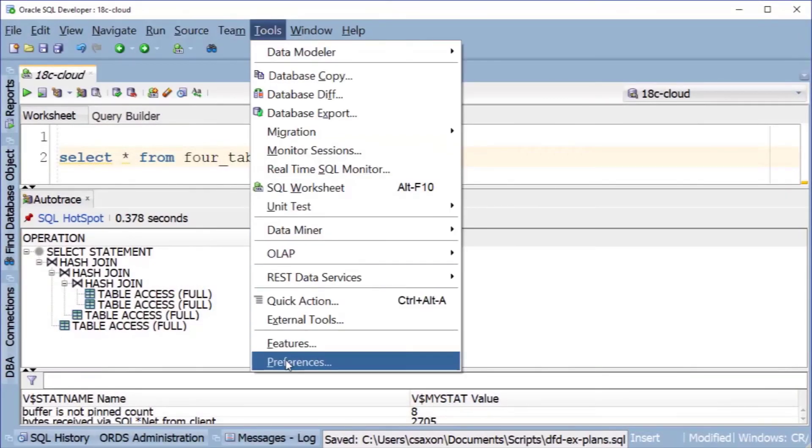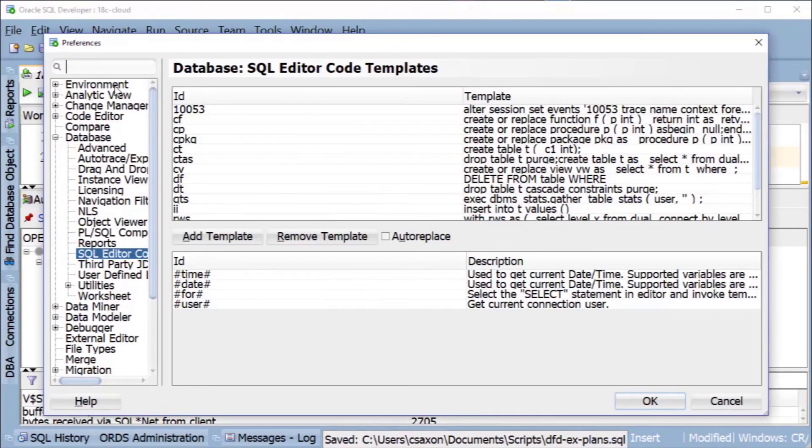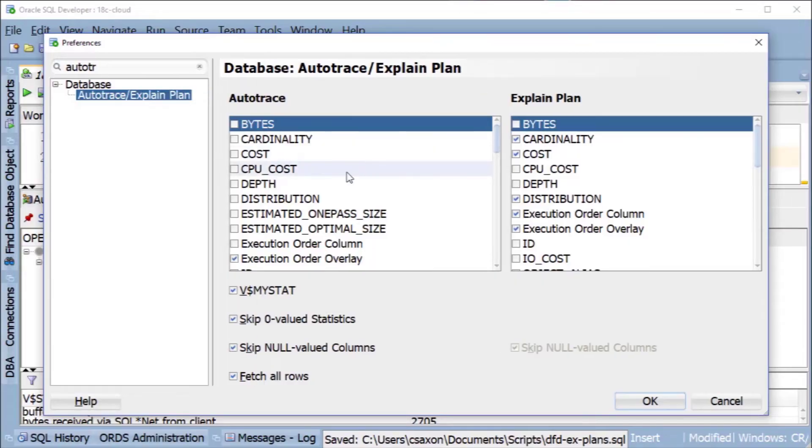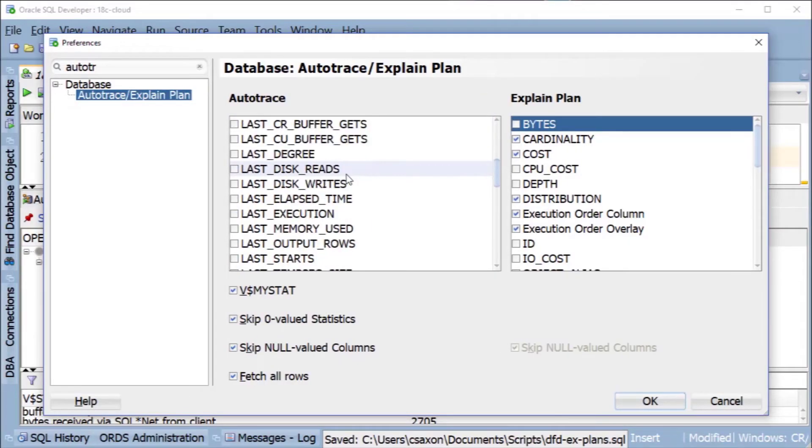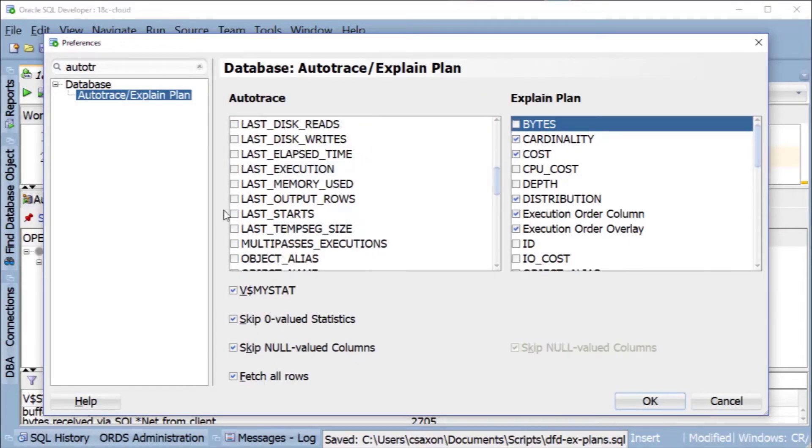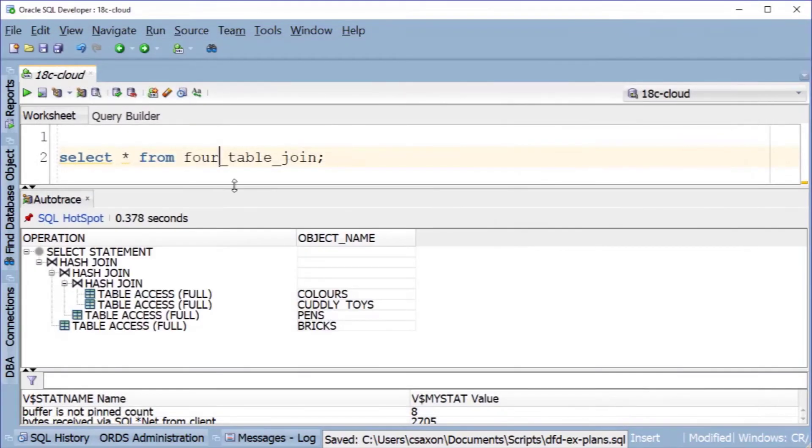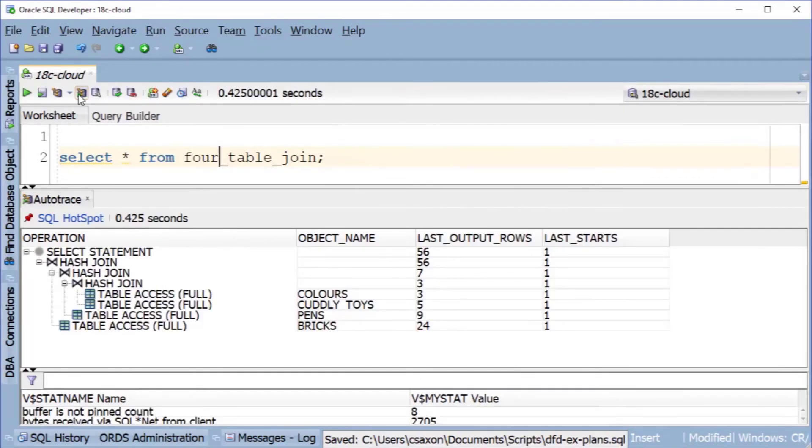Find that by going to the preferences, searching for auto trace, then selecting the last output rows and last starts columns. While you're here, make sure you check fetch all rows to ensure it gets all the data. Do that, run auto trace, and you can see how many rows flowed out of each step in the plan.